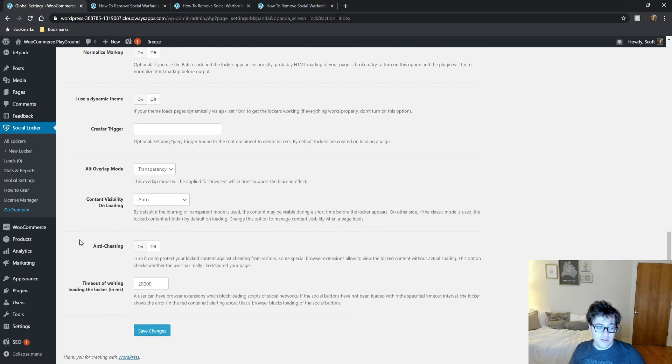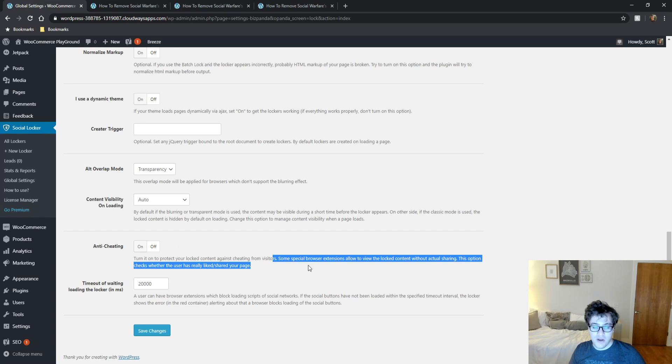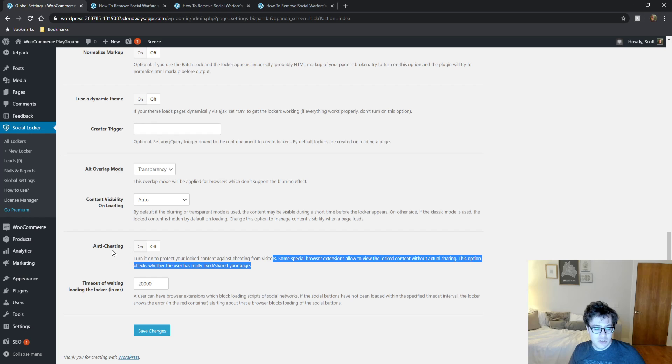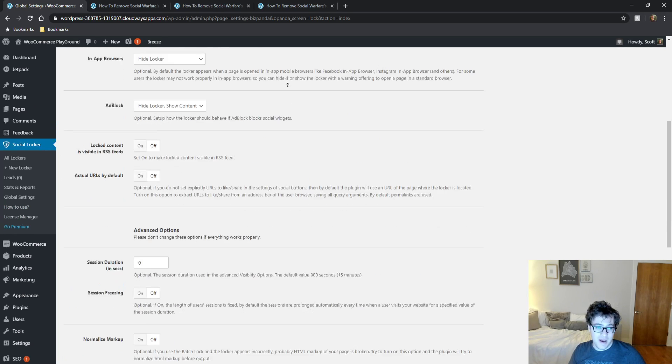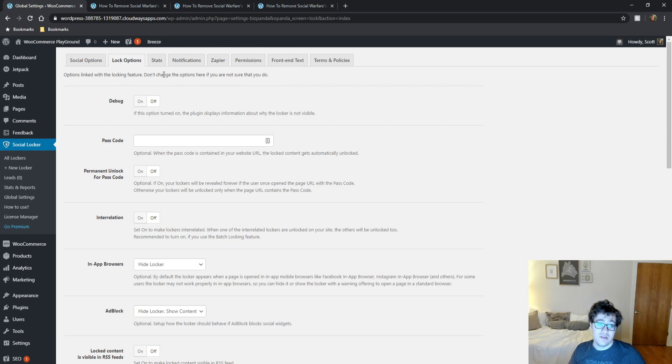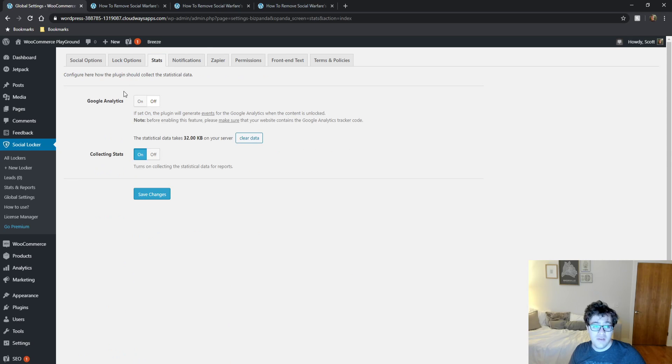And then one thing that's interesting is some special browser extensions allow people to view locked content without actually sharing. This is just to help prevent them from cheating and bypassing it. I wouldn't do that. Don't try to force the behavior on the user. Just not a good thing to do.